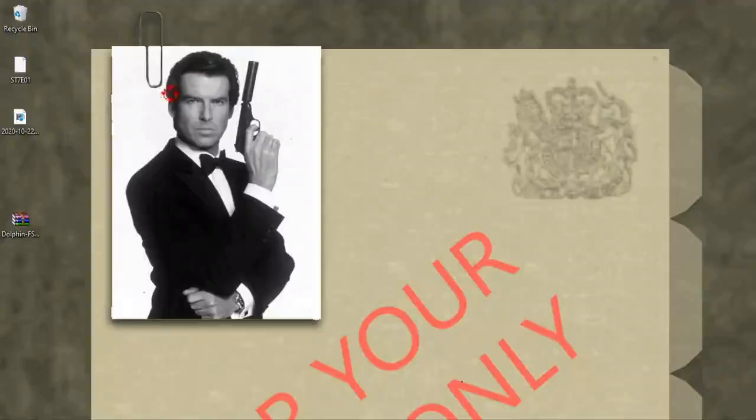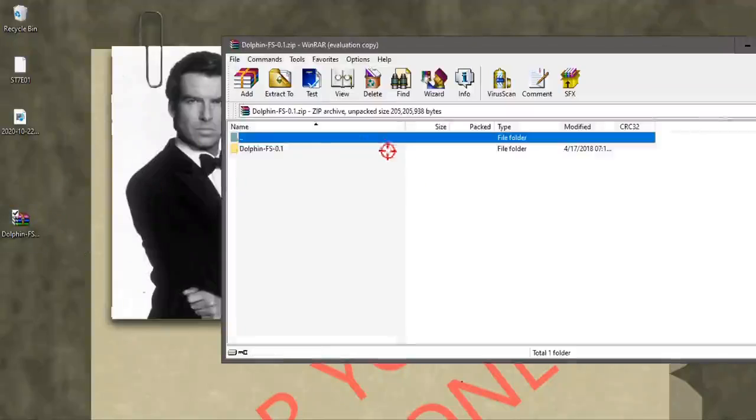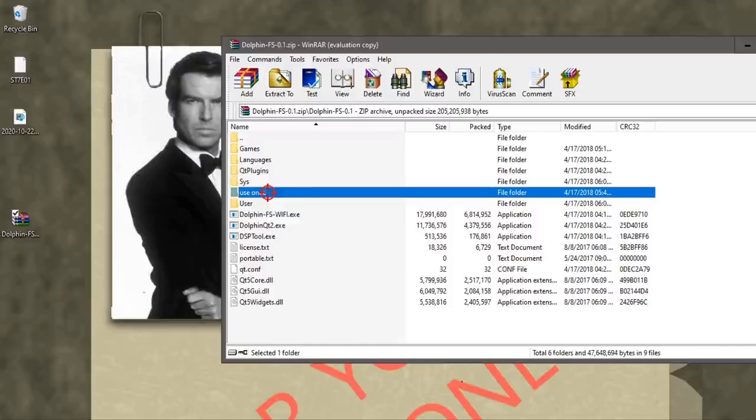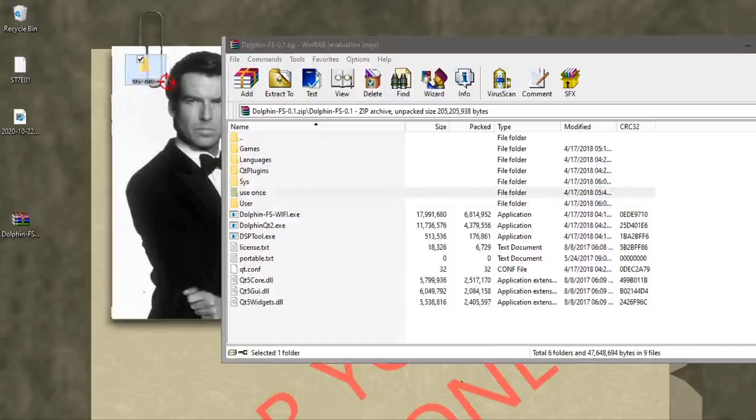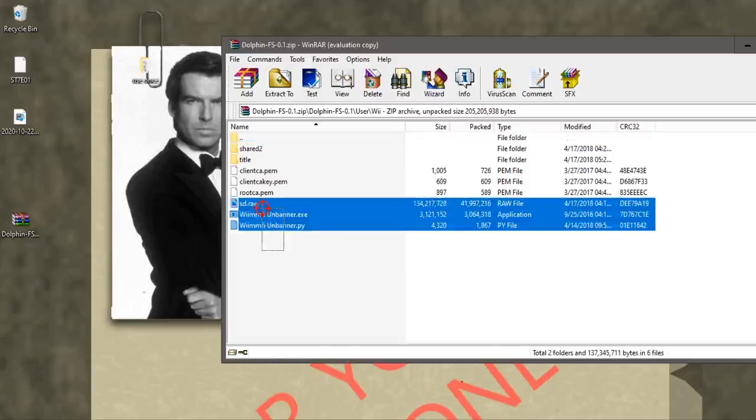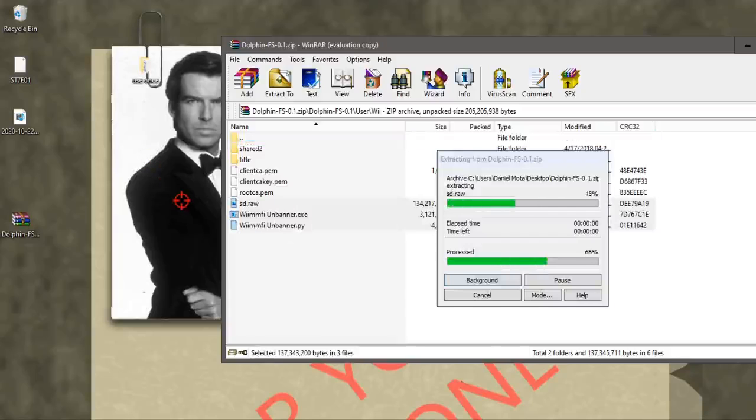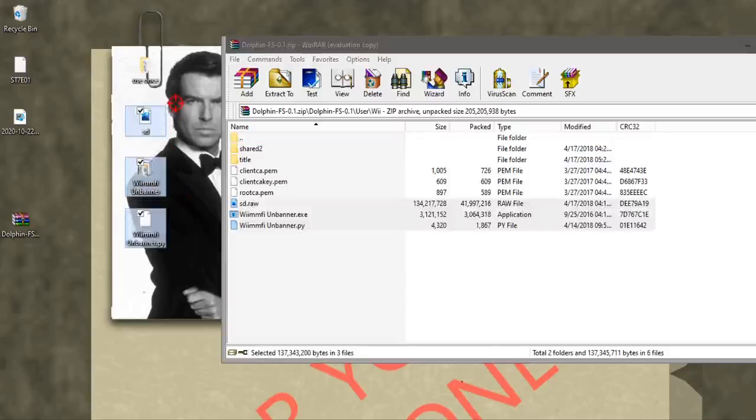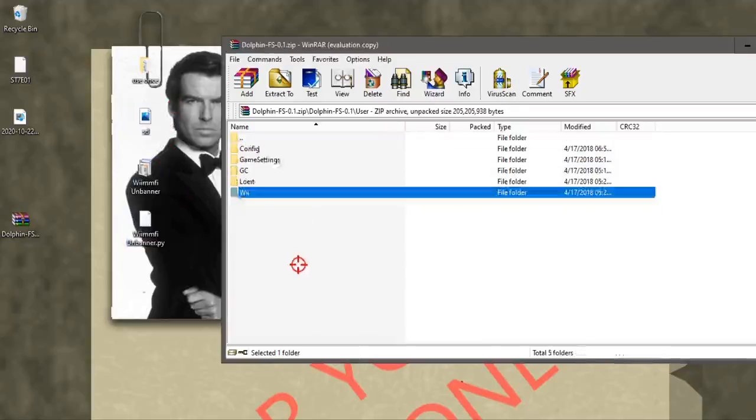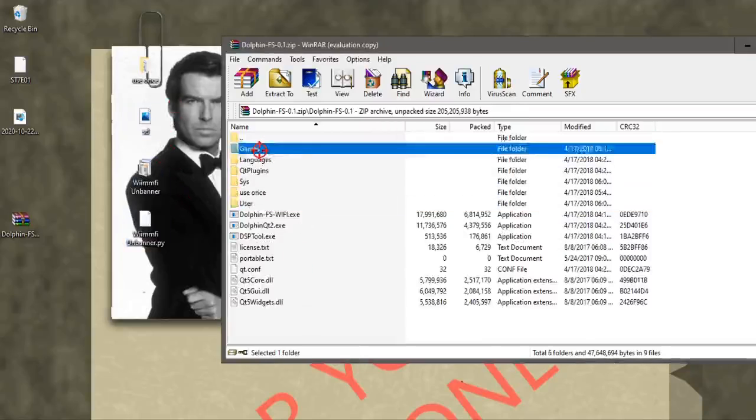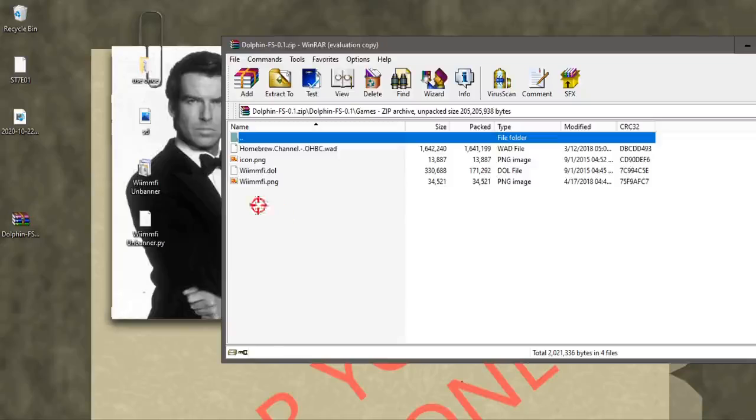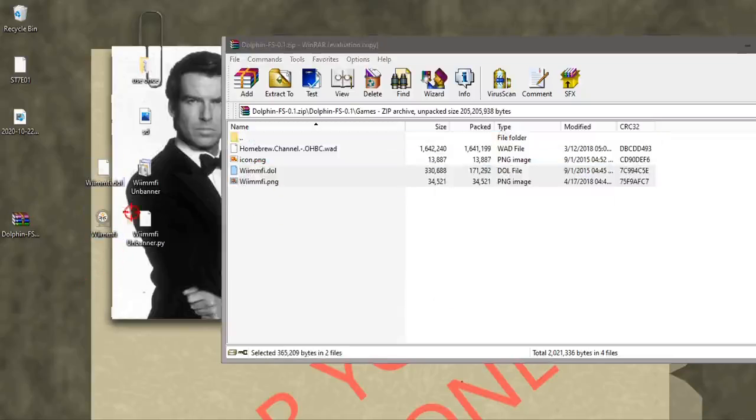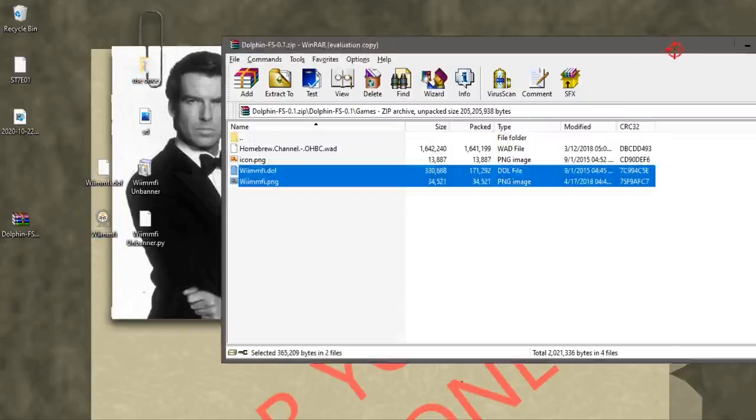Now we can open that up. We're going to need this folder, Use Once, drag that out. Go to User and then these three, pull those out of there. And then go to Games and drag these bottom two out of there. Now we can close this.